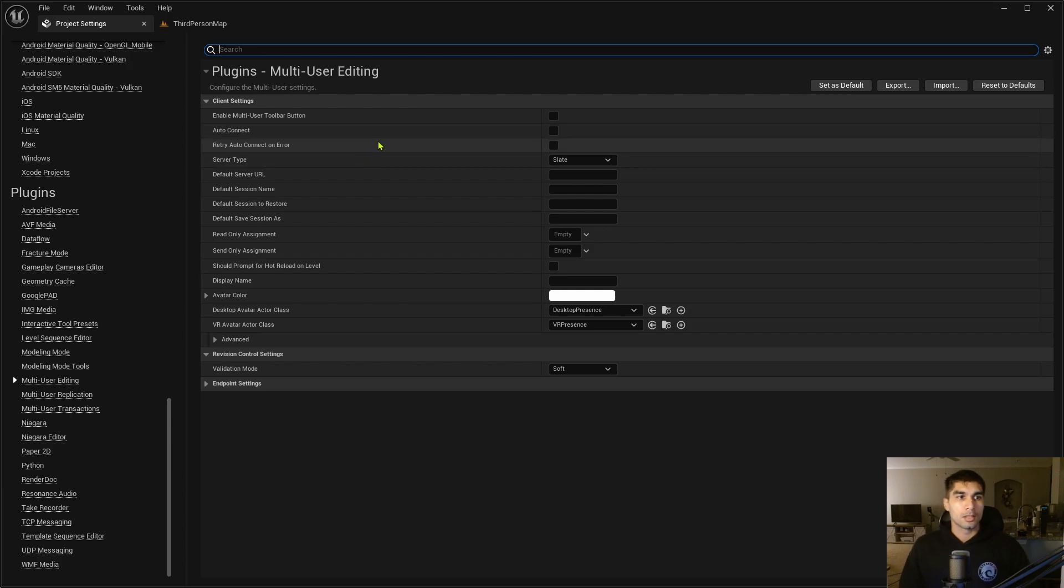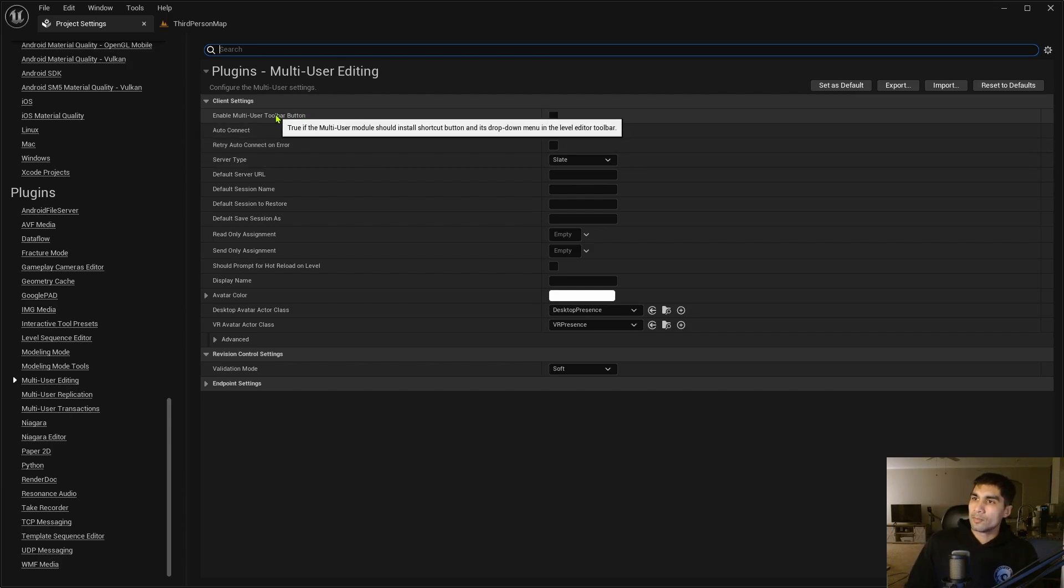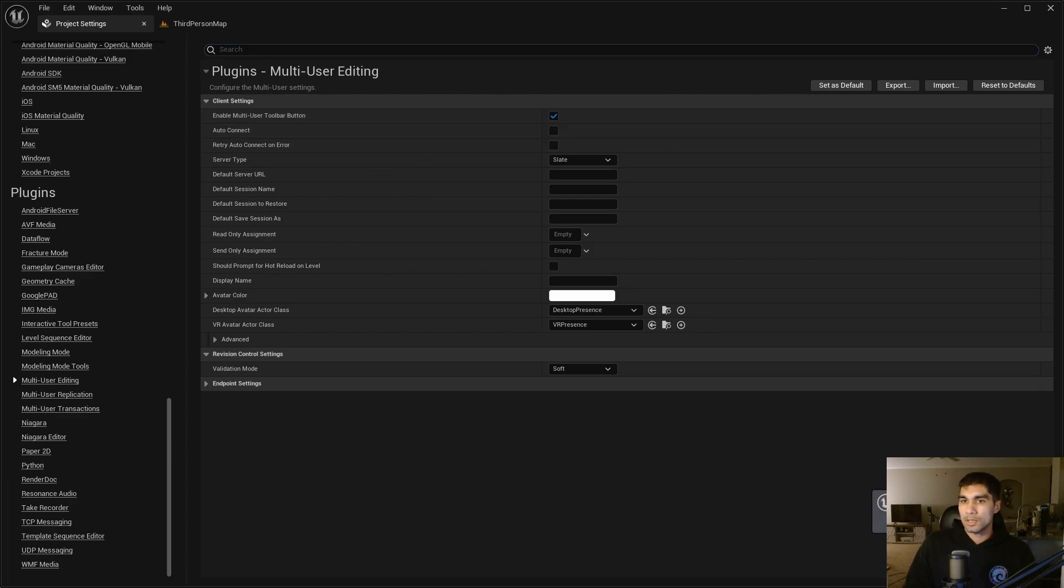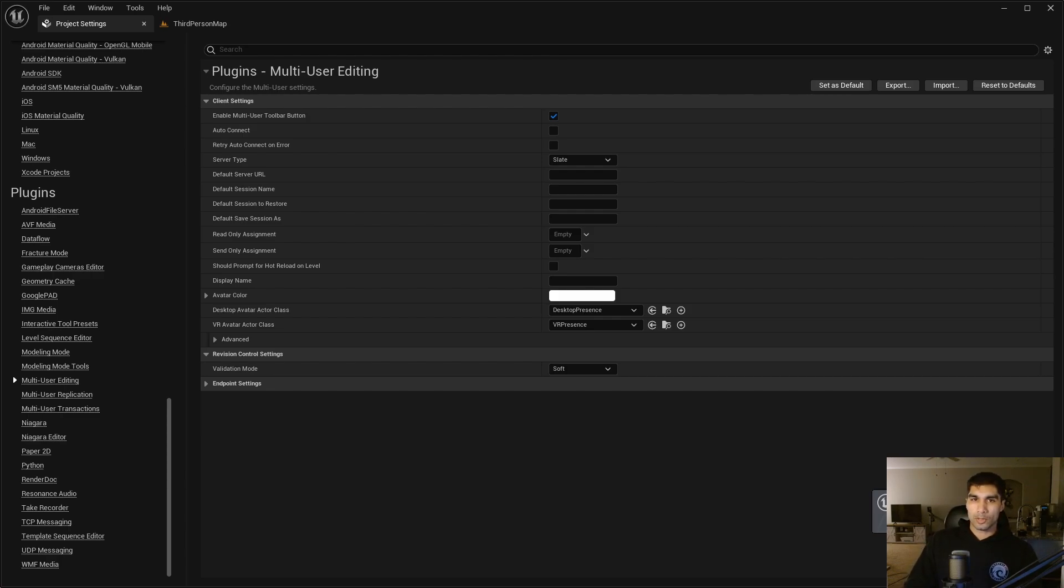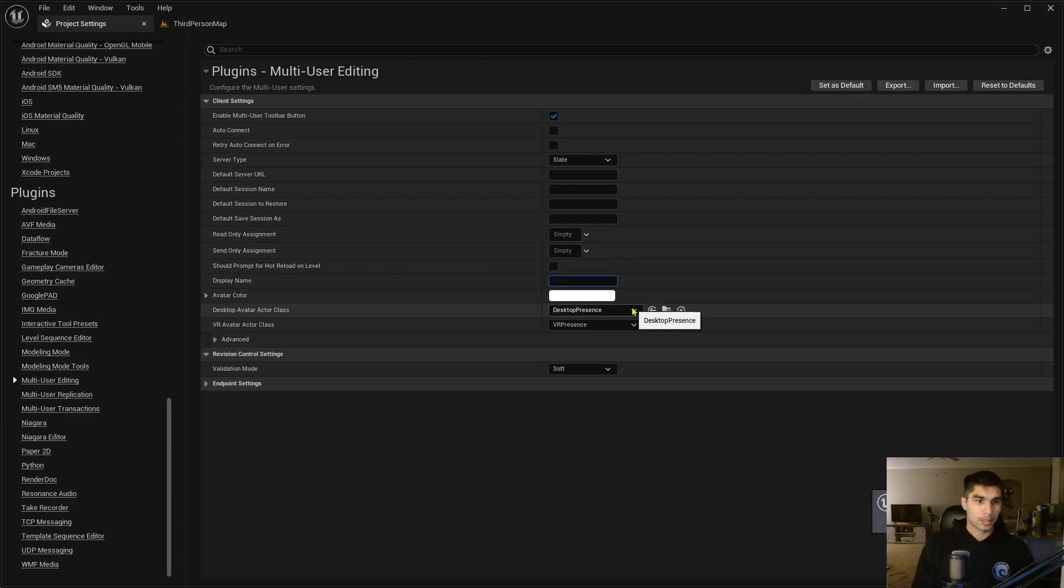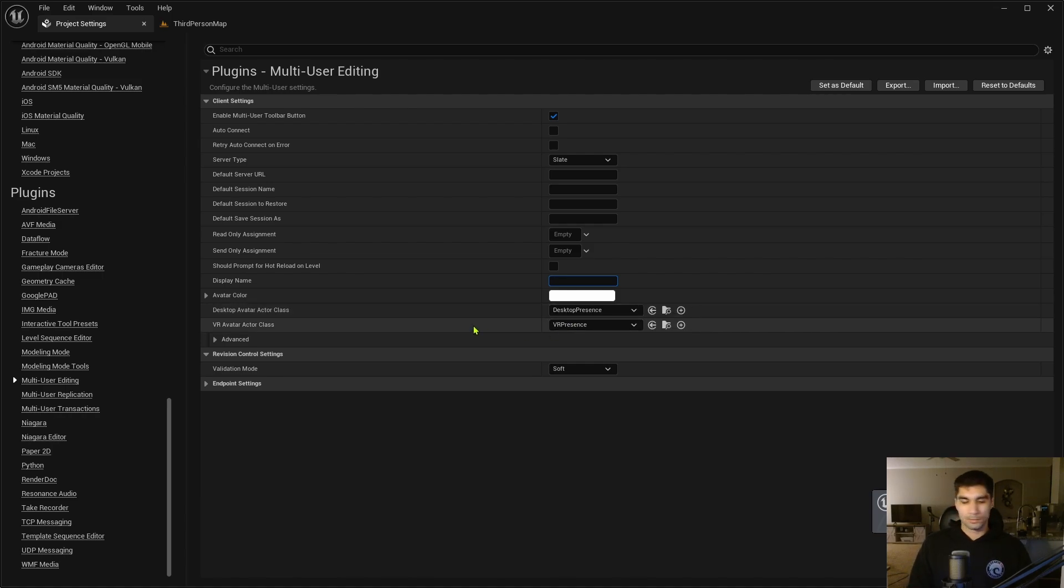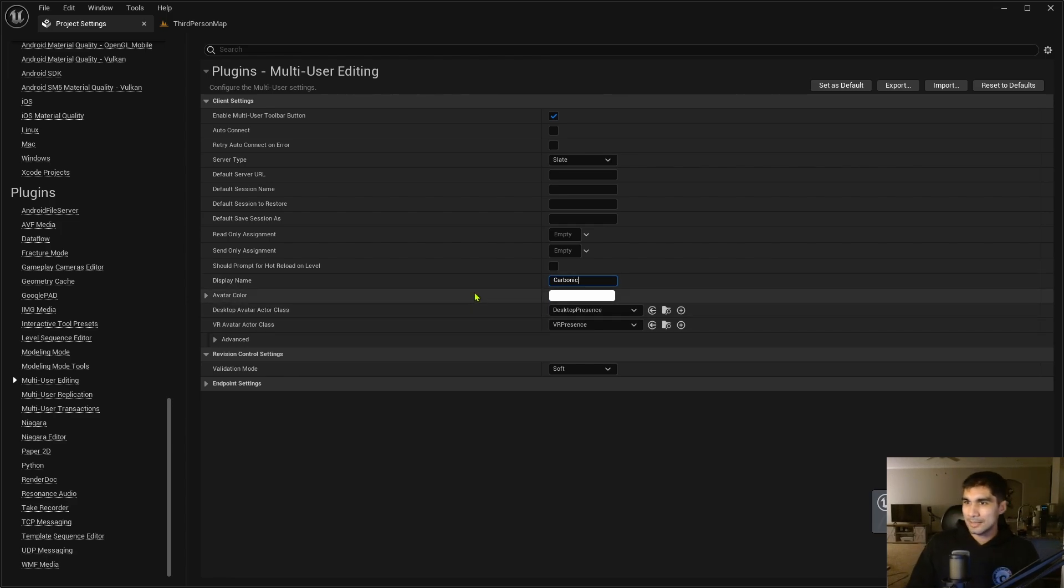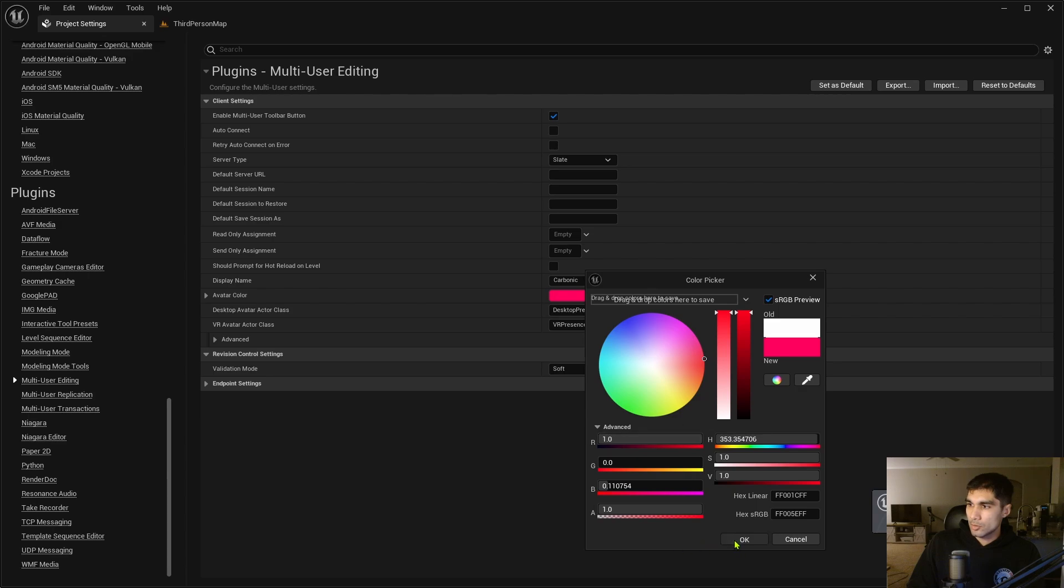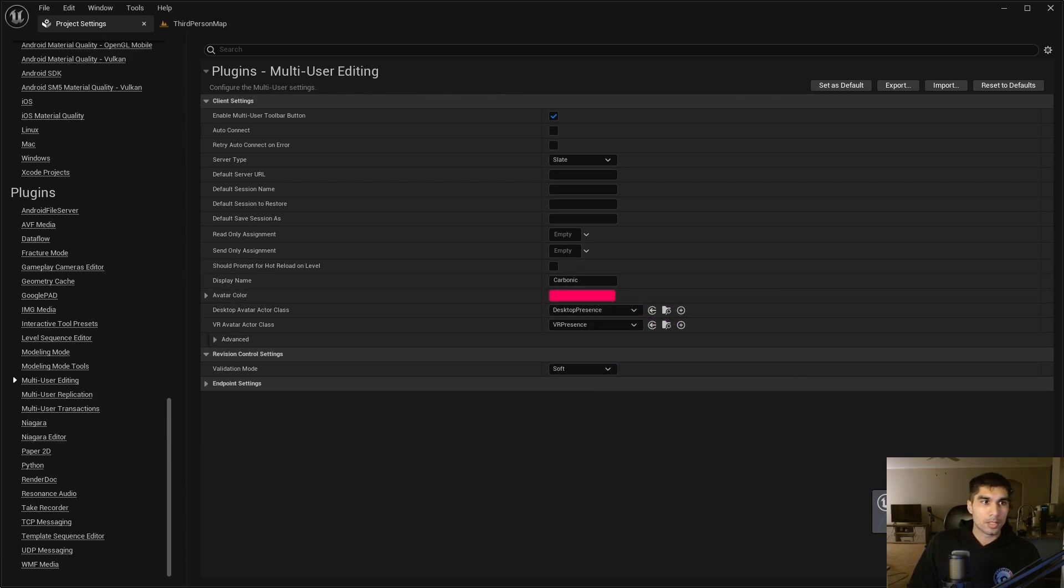The first thing you want to do is get the Enable Multi-User Toolbar Button and what that's going to do is add a new button to the toolbar in the Unreal Editor window that provides shortcuts to the multi-user editing commands you'll need most often. Then display name, I'm just going to call it Carbonic, and then your avatar color. This is going to be the avatar that's going to show up for the other person in your thing.